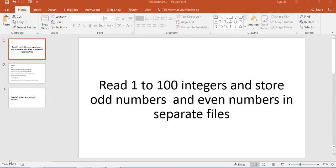Hi everyone, today we discuss writing a program where we have integers from 1 to 100 and we have to separate them — reading even numbers into one file and odd numbers into a separate file. This is a files concept where you store odd numbers in one file and even numbers in another file.